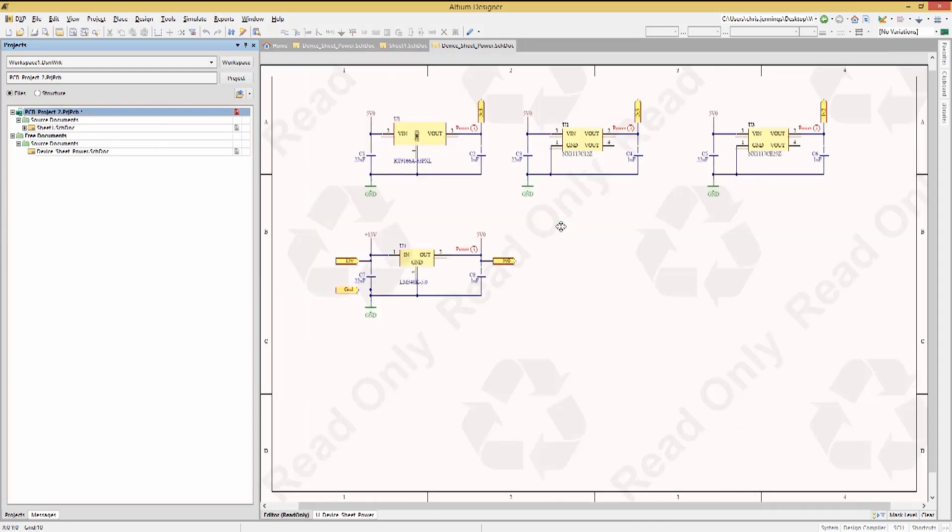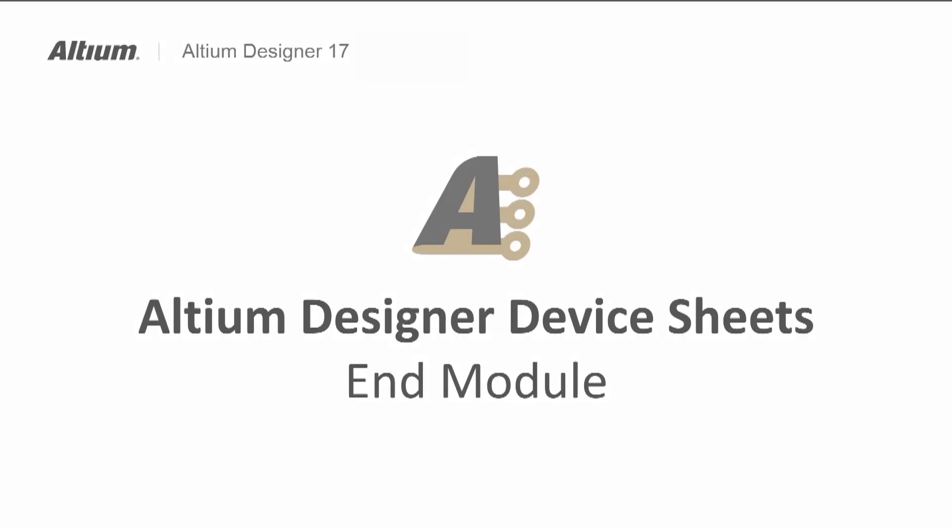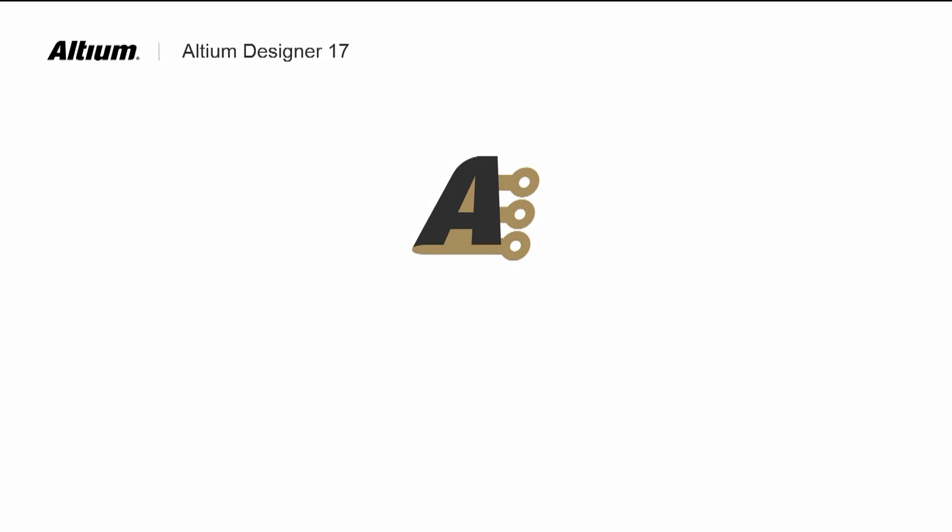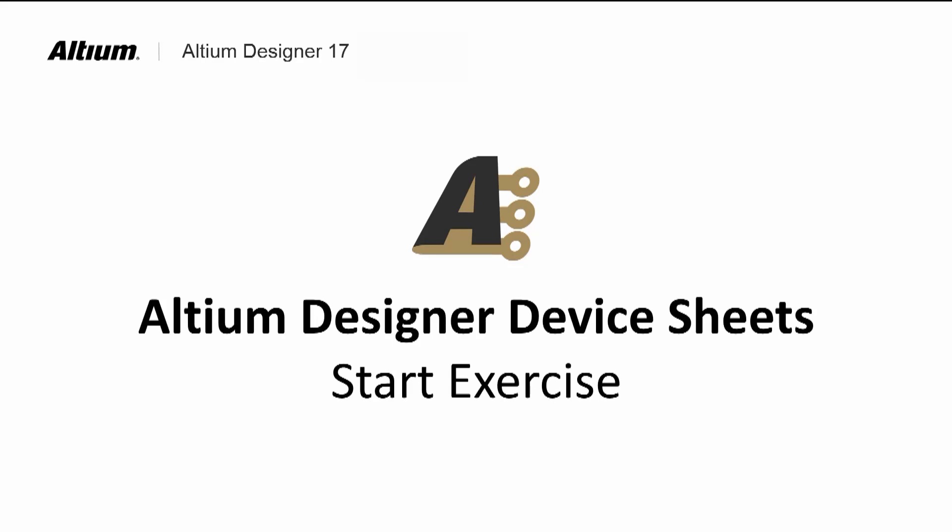Holding the Control key down and double-clicking on the device sheet symbol, we dive into the reference device sheet. Notice the read-only watermark. This concludes the module on device sheets where we walk through the creating and using of a device sheet. Please do the exercise for device sheets.